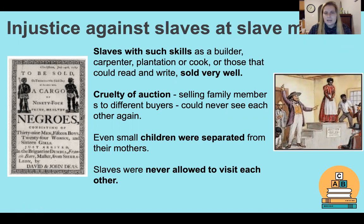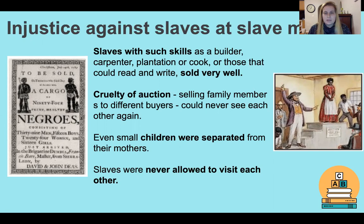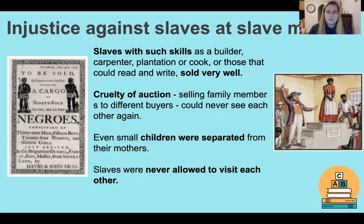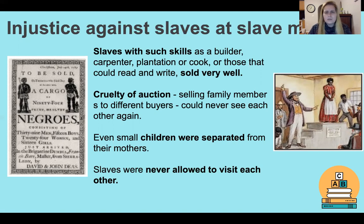Moving on to today's work, we're going to focus on the injustice against slaves at slave markets. As we discussed, slaves were transported across, held in forts, sent on slave ships, and then basically sold at markets as you would sell goods or services. Think about this — we're comparing a person to something we'd put in a shopping bag, and that alone is an injustice. Slaves with skills such as building, carpentry, plantation work, or cooking — or those who could read and write — were sold for higher prices because they were skilled workers.